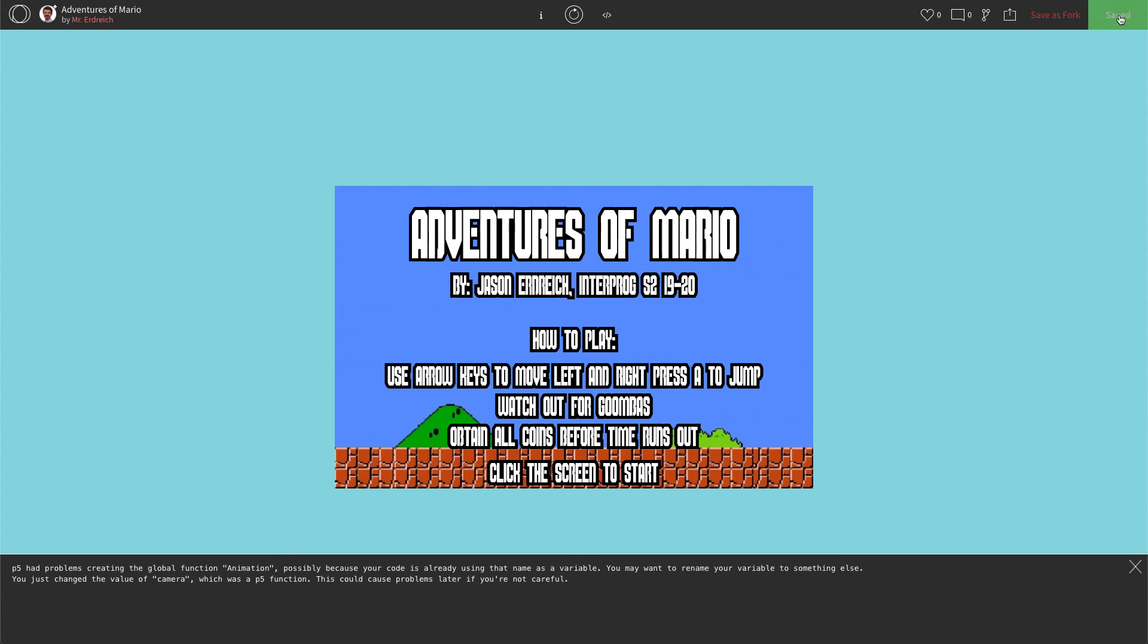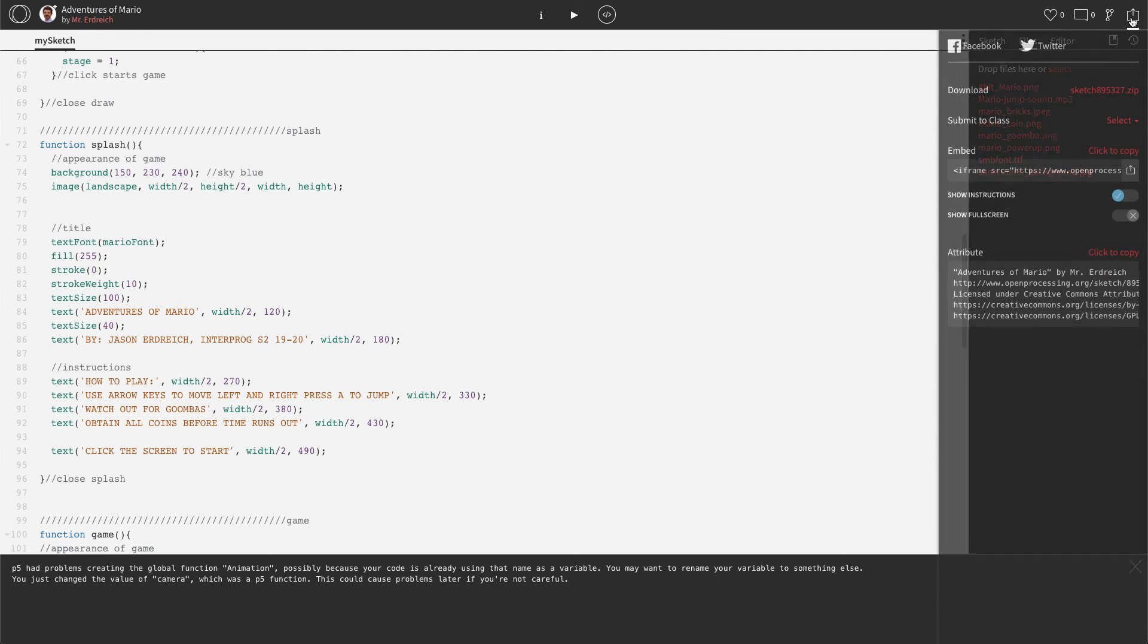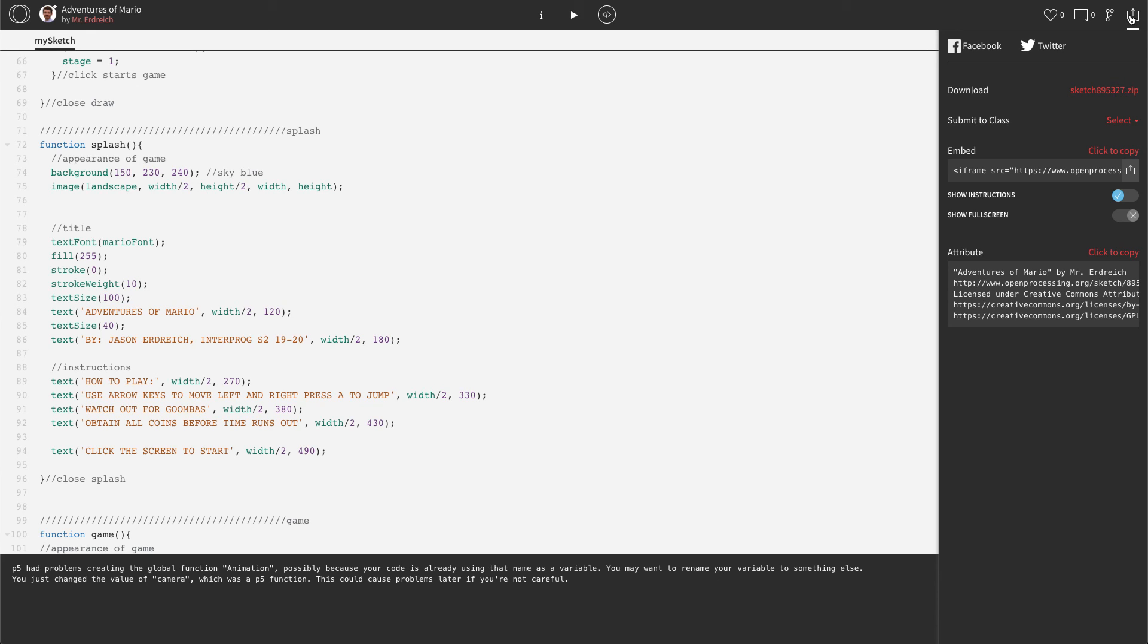The last step, of course, is to save. And for your final project, I'd like you to submit as you go. So instead of submitting the entire thing at the end, we're going to submit this right now to the Interactive Programming class. So let's go ahead and hit the Share button right here, top right corner. Submit to class, hit select.